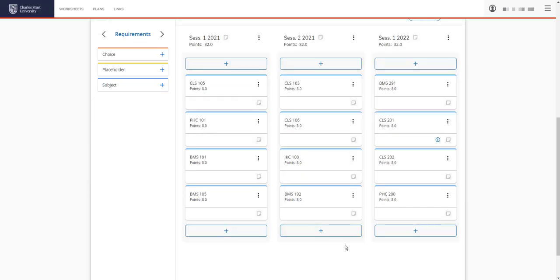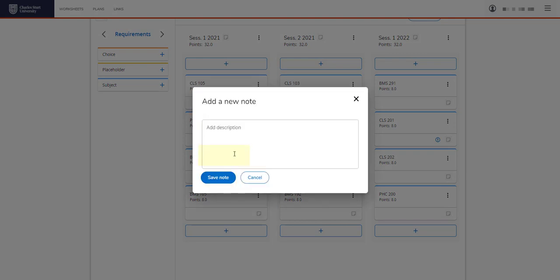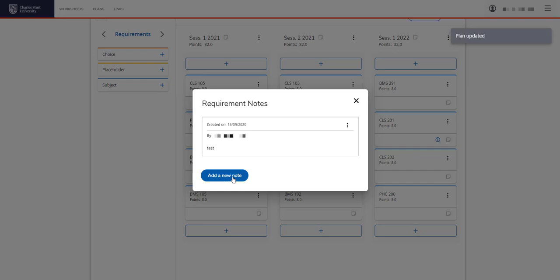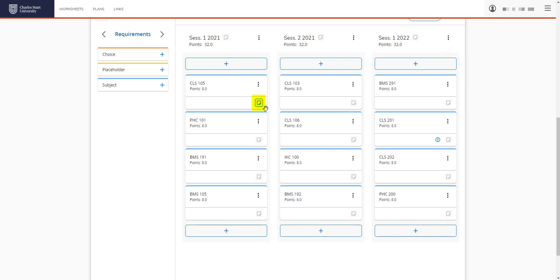You can also add notes throughout by clicking here next to session or clicking here if you wanted to add to a subject. You can see that notes have now been added due to the blue box around the note icon. These notes are only visible to you and your course director. You may see some subjects throughout have this critical icon. This means that this is a key subject.